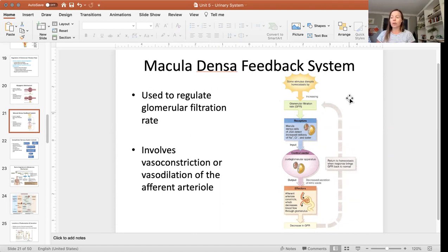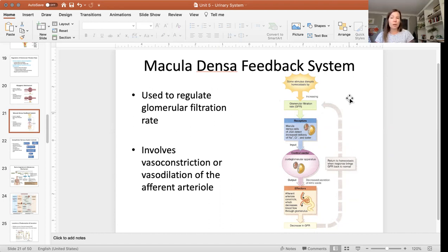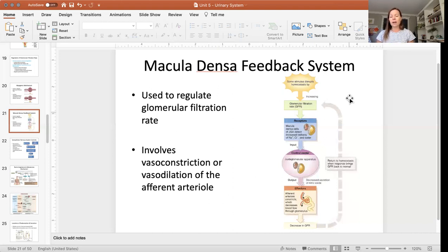Just like with the myogenic mechanism, the macula densa feedback system also uses vasoconstriction and vasodilation of the afferent arteriole in order to adjust the filtration rate and to make sure that it is staying constant, no matter what other changes are taking place. With the myogenic mechanism, blood pressure was being monitored in the afferent arteriole because blood pressure directly affects the filtration rate, and then you had vasoconstriction or vasodilation depending on what type of adjustment needed to be made.